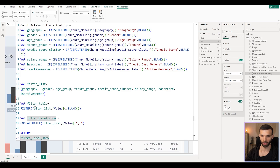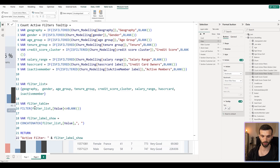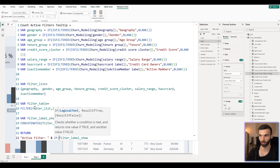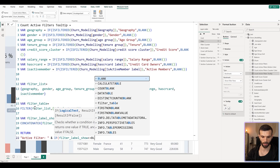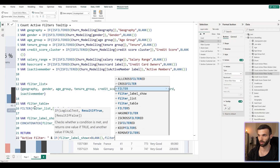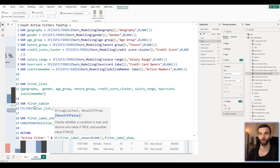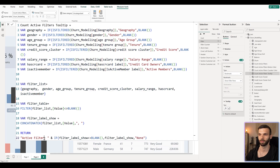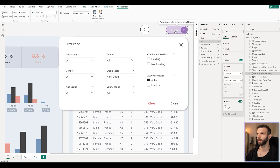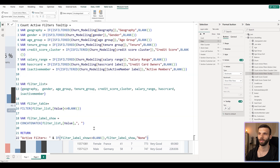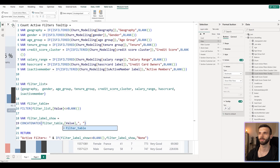We also add some additional text in the return: prepend 'Active Filters: ' followed by the concatenated list. We add a condition: if 'filter label show' does not equal blank, return the filter label — otherwise return the text 'None'. After clicking OK and reviewing, we still see the commas because there was a mistake — in the filter label show variable we forgot to change the reference to 'table'. After fixing it and clicking OK again, it renders properly.